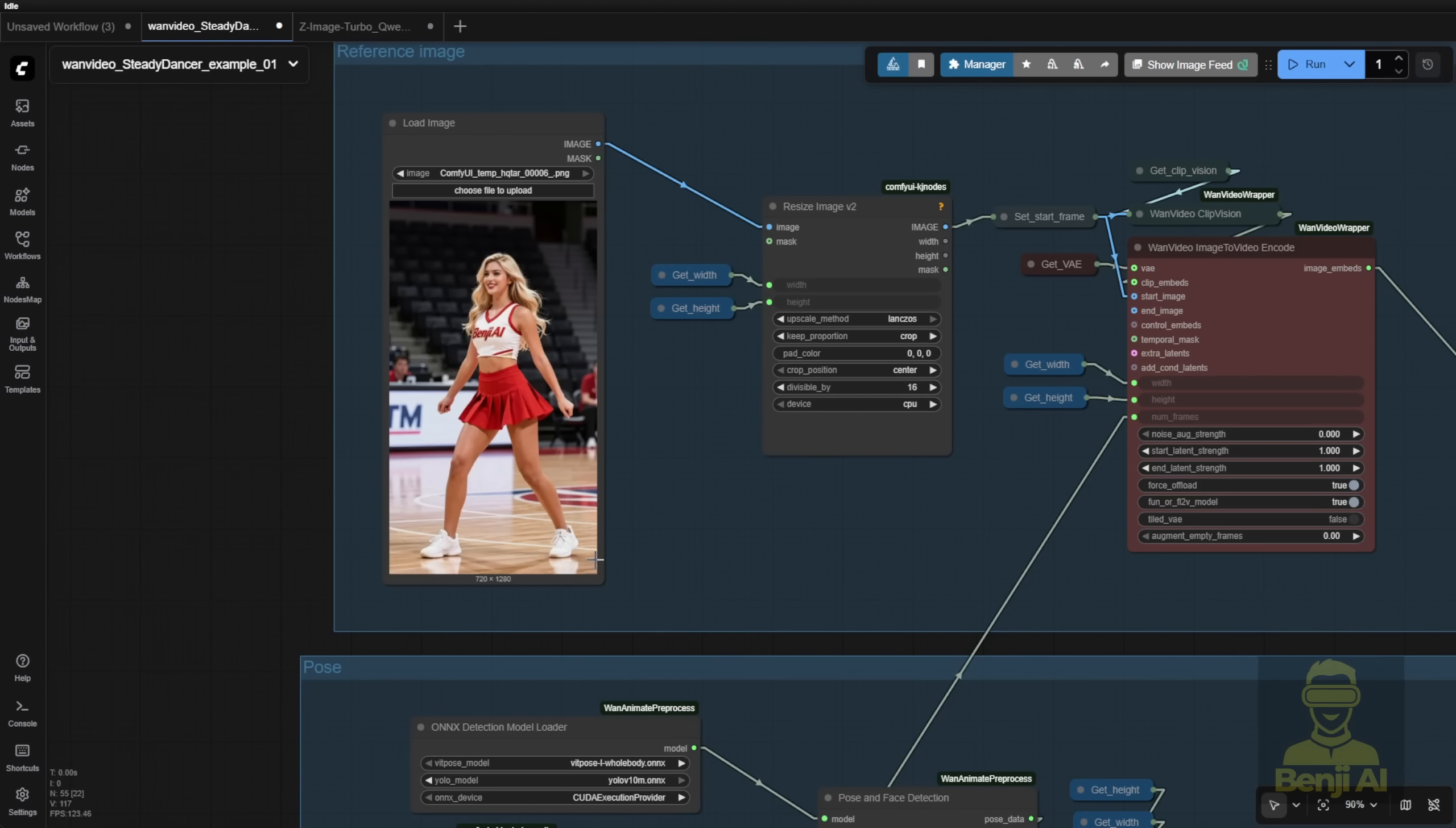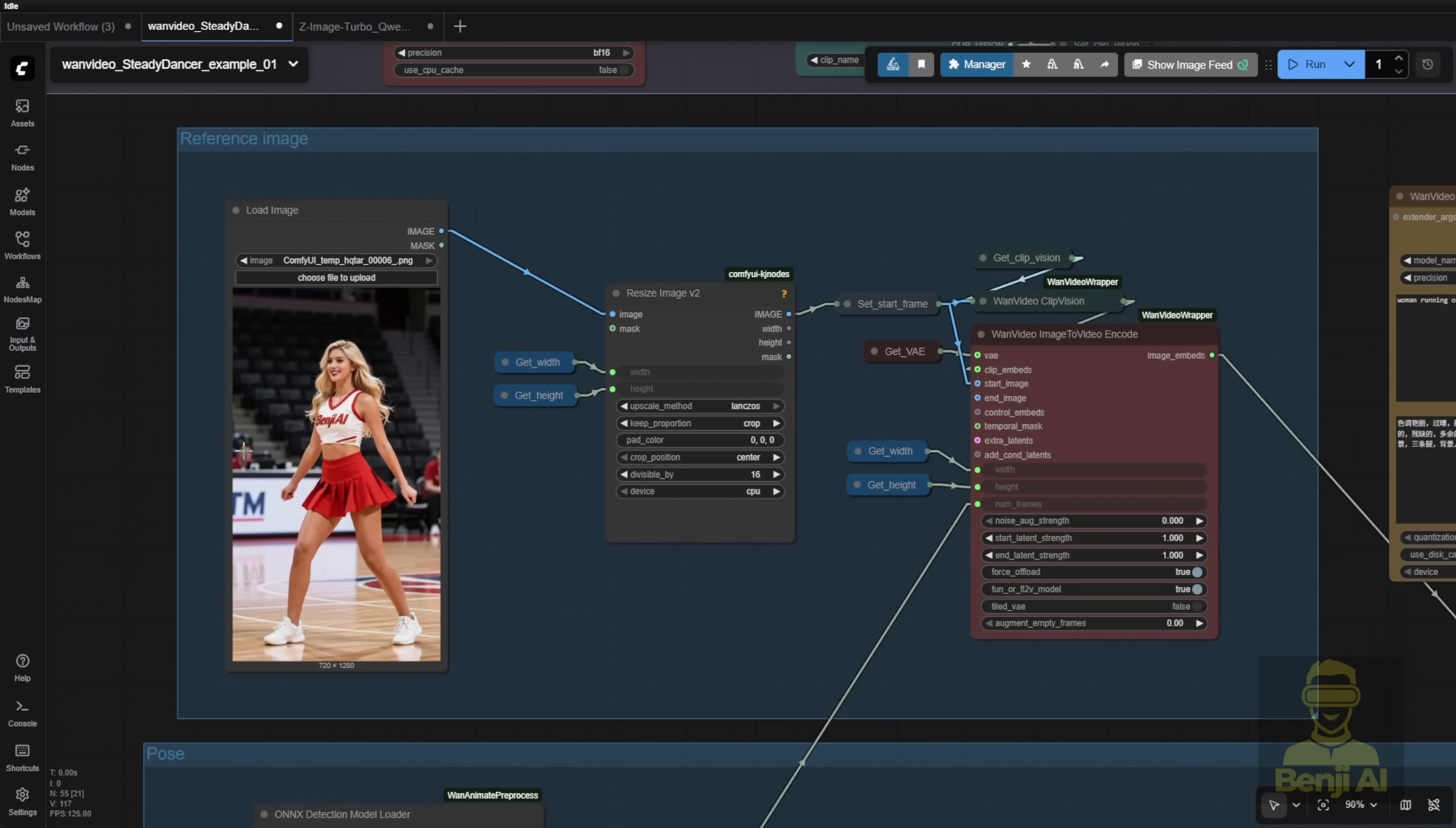So you gotta have a pretty good image that references your first character pose in your reference video in order to have a full dance routine or character motion that actually follows through the entire video generation.